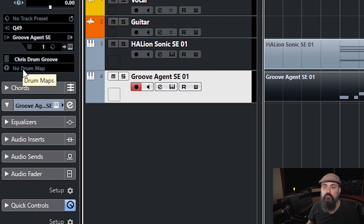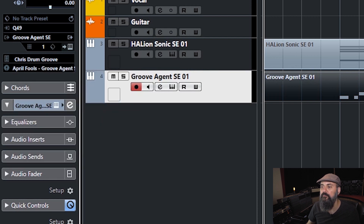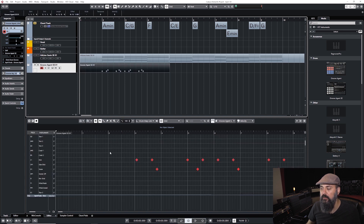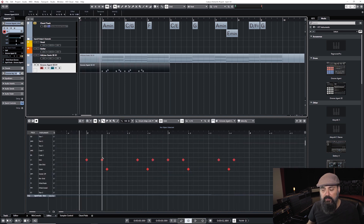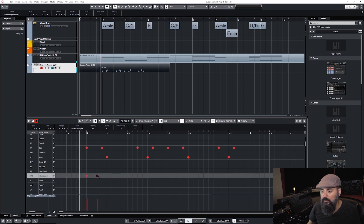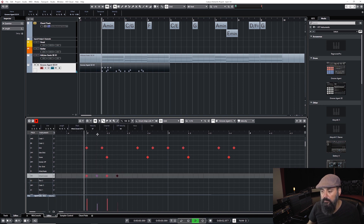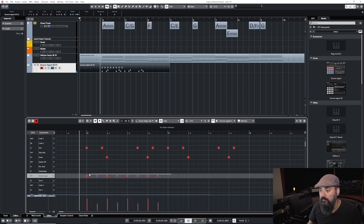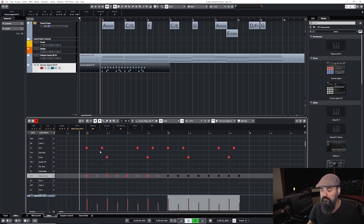To switch to the drum editor, click on the drum map option and select it — that displays the drum editor at the bottom. I can add elements like hi-hats: find the hi-hat sound, use the drumstick tool to add hits, and copy them over. That's one way to program a drum groove manually.